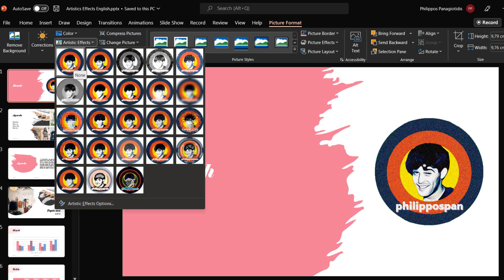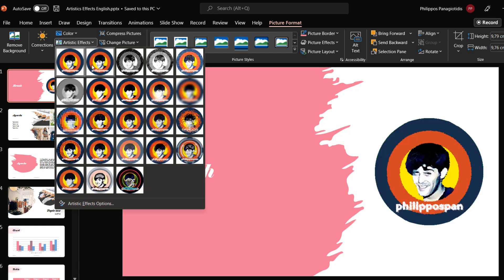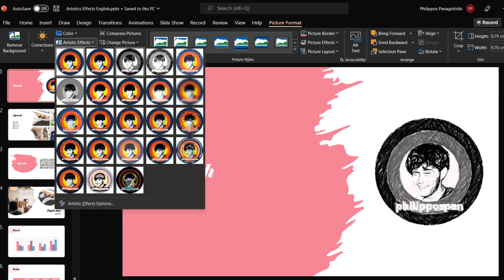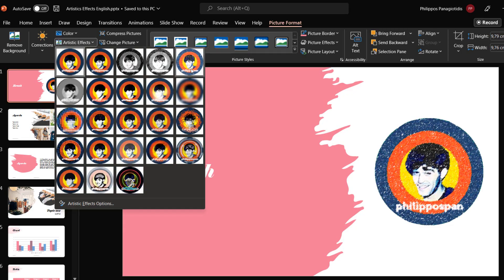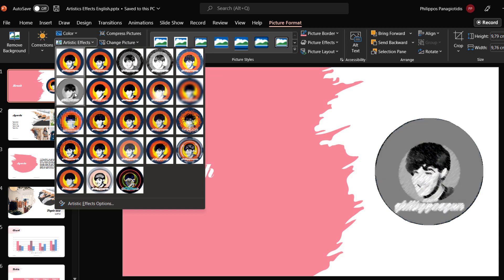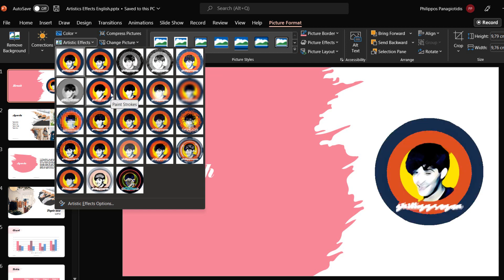The Artistic Effects that we can select from are the following: Marker, Pencil Grayscale, Pencil Sketch, Line Drawing, Chalk Sketch, Paint Strokes, and Paint Brush.